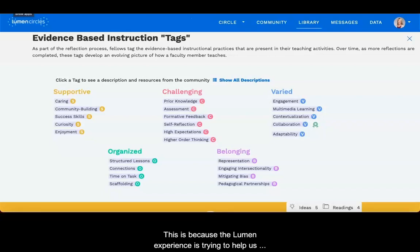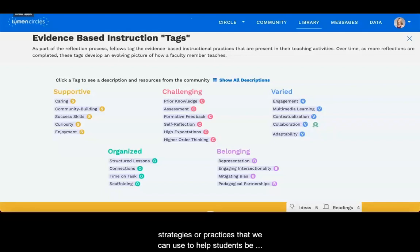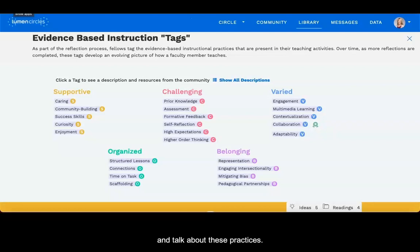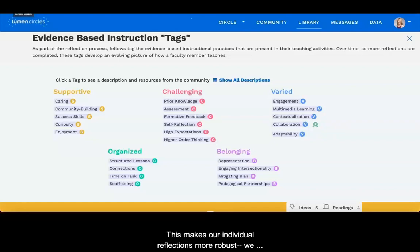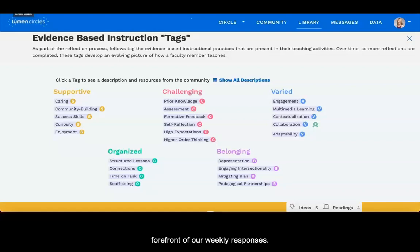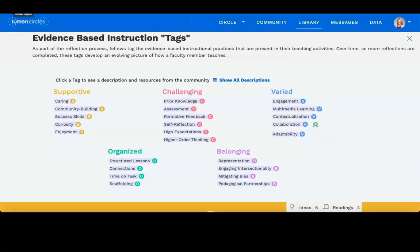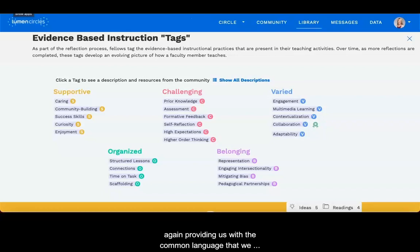This is because the Lumen experience is trying to help us become more aware of our teaching choices and the strategies or practices that we can use to help students be more successful. Tags give us a common language for how we think and talk about these practices. This makes our individual reflections more robust. We can tag as we go, bringing our intention to the forefront of our weekly responses. We can also use tags to respond to other peers in the community, again providing us with a common language that we can build a strong teaching and learning practice from.